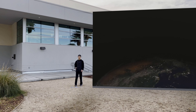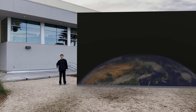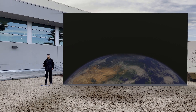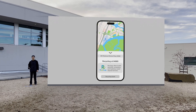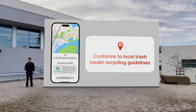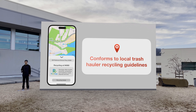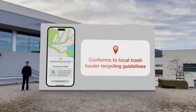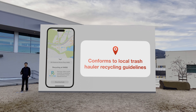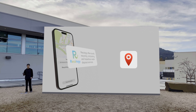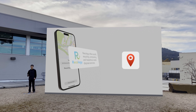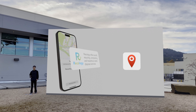Recycling isn't easy. There's no universal standard for recycling. Our application helps you recycle wherever you are. For example, Recology in San Francisco offers many more recycling options than many other places.